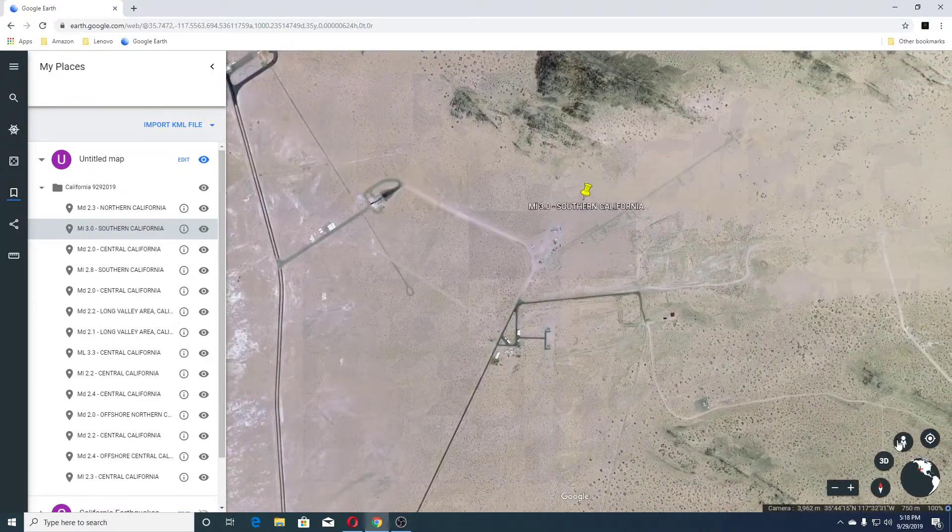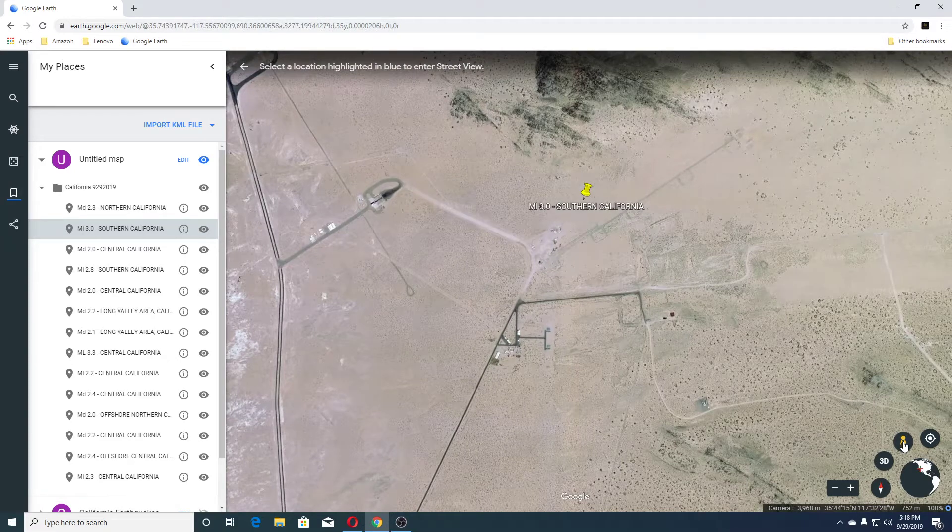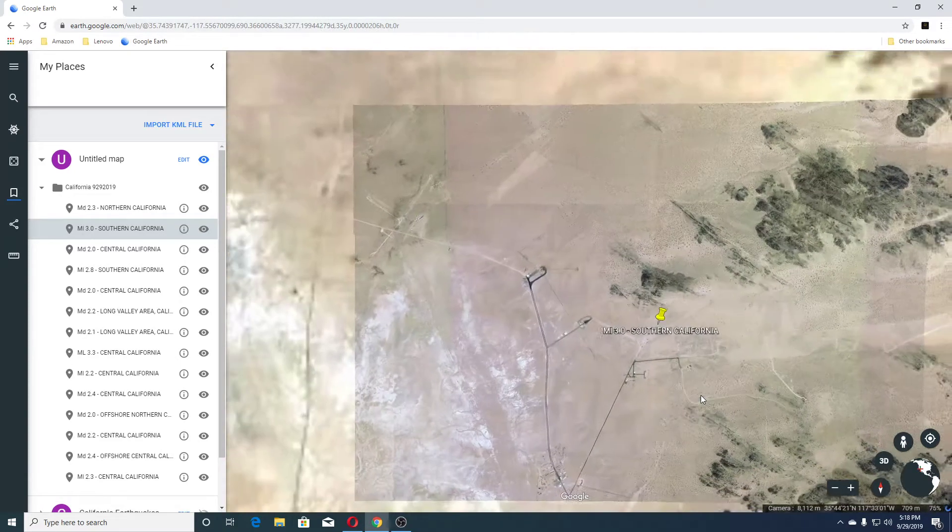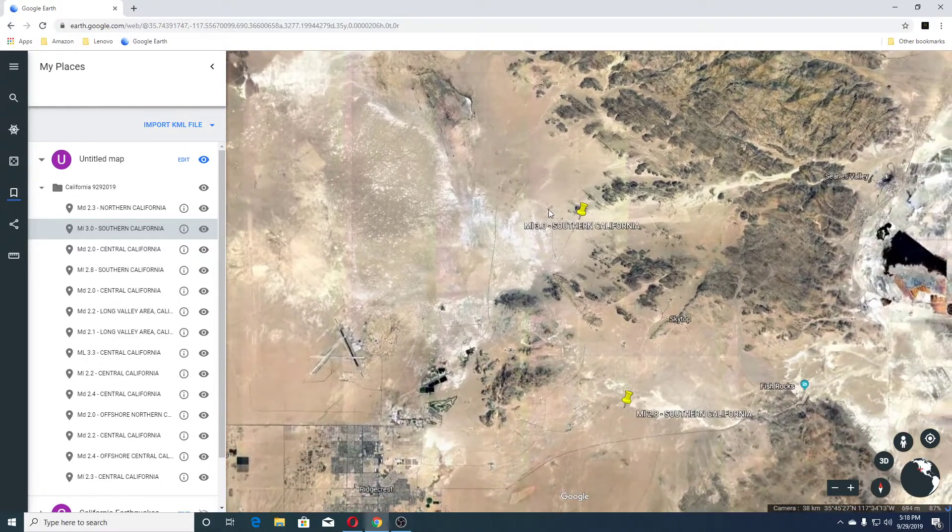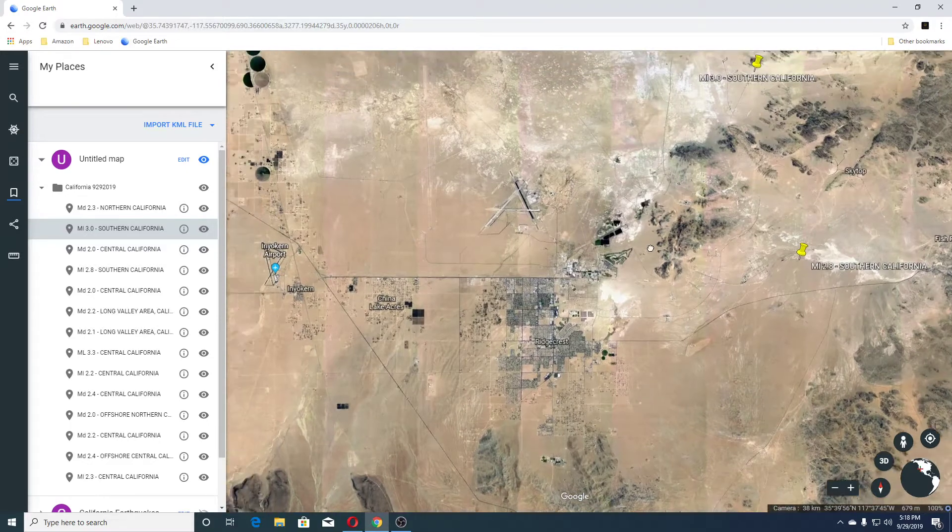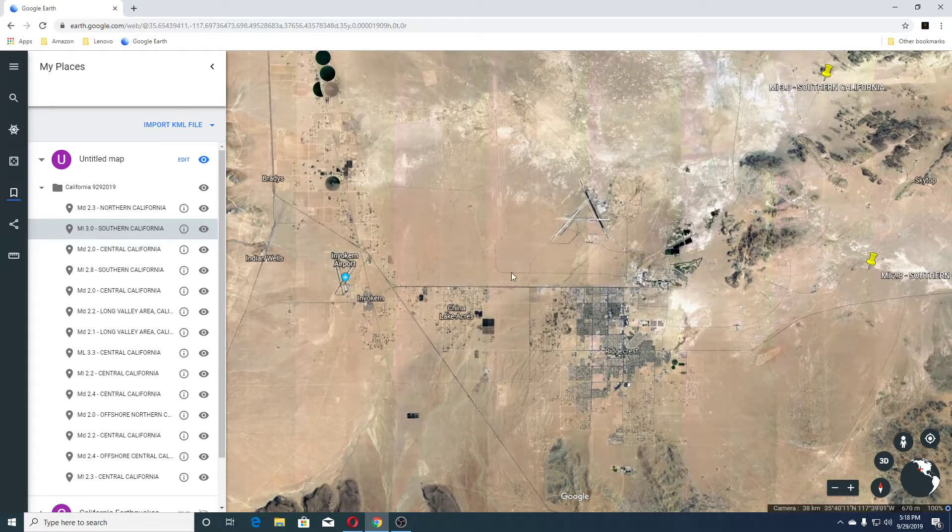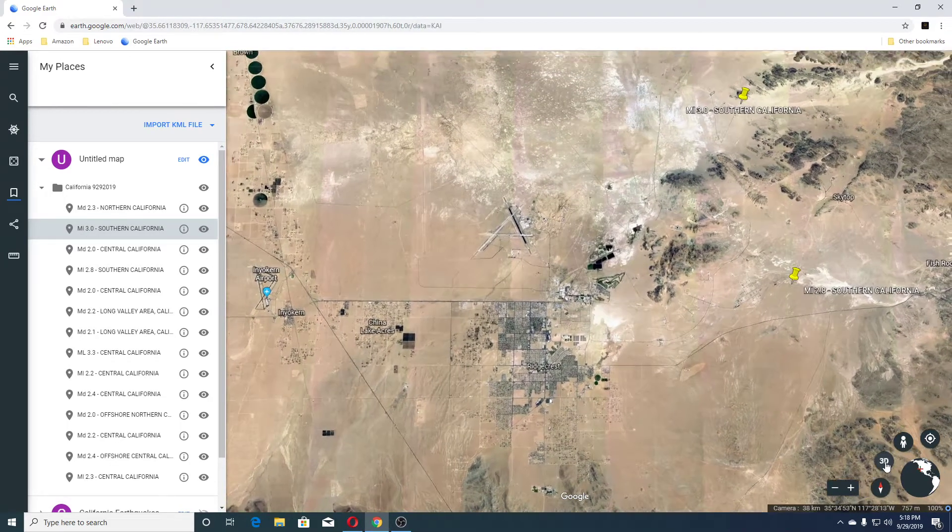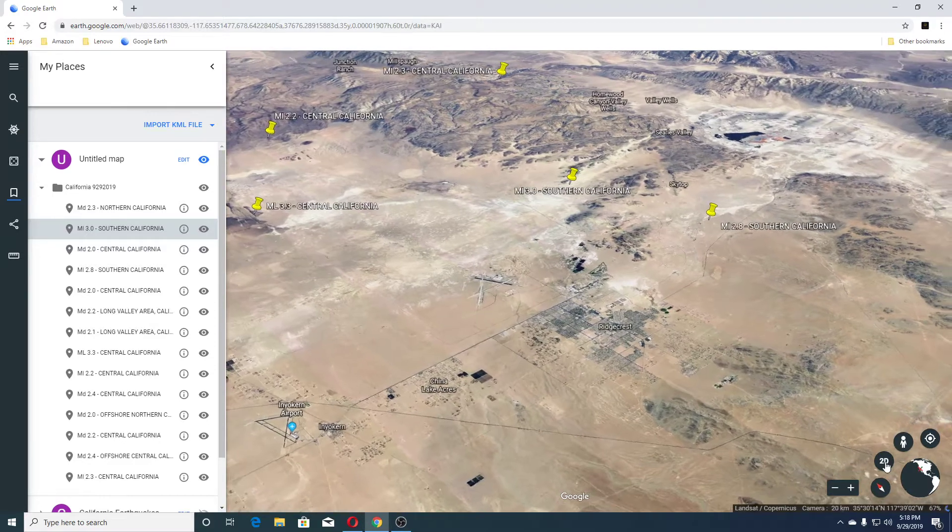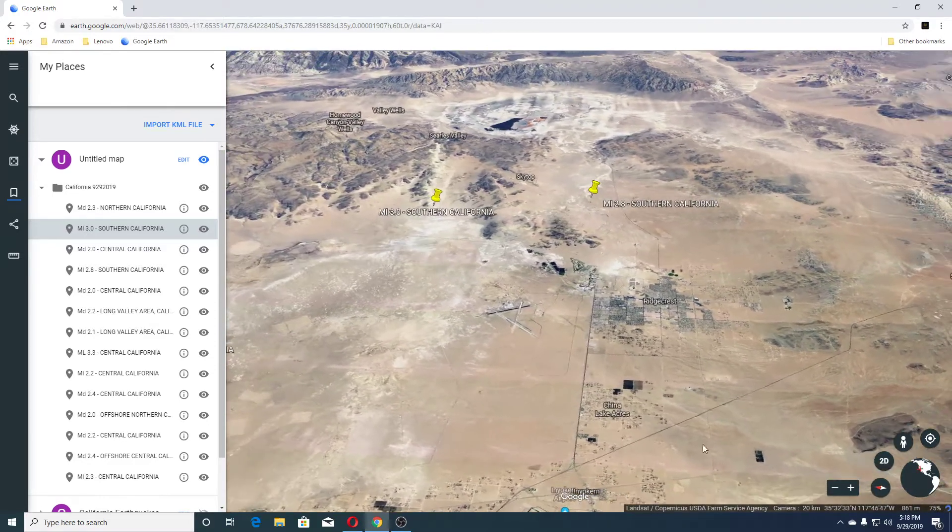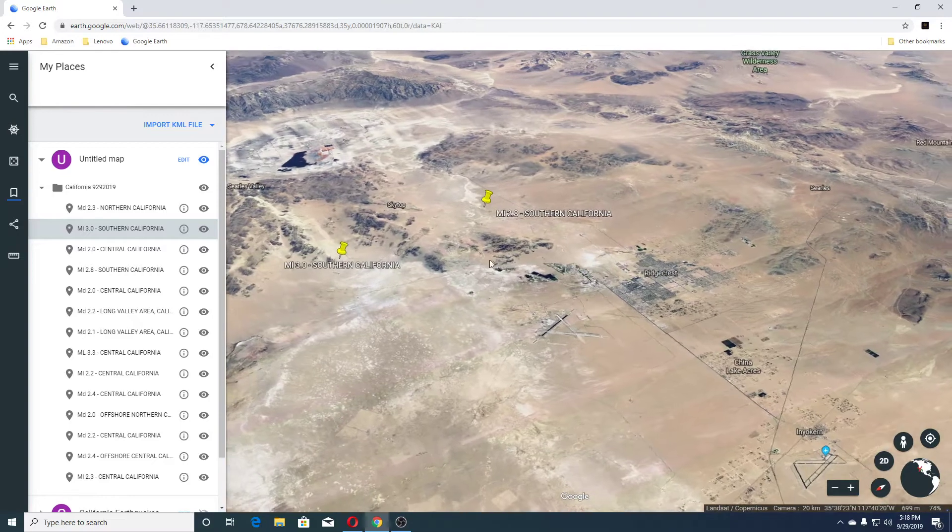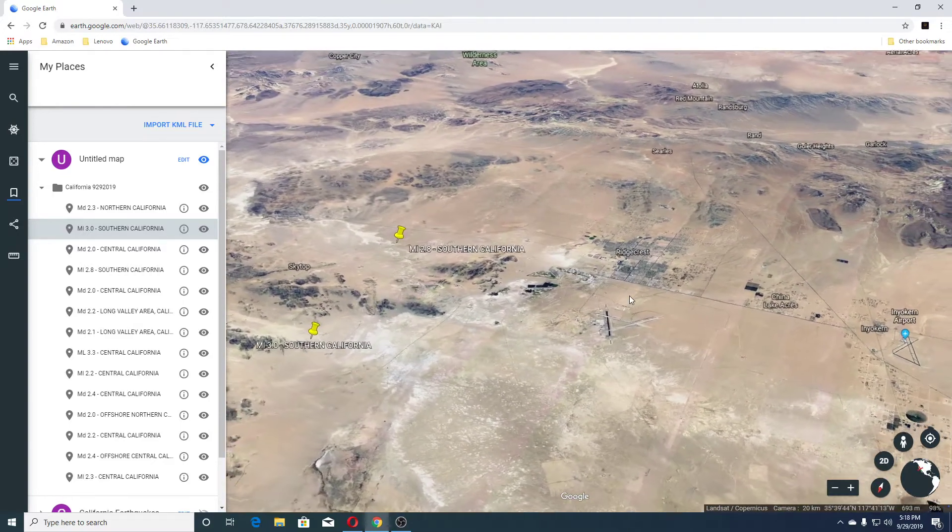Let's see if we have a view here. We do not. This is an airport here, in Indian Wells here. Brady's is there. And this is Ridgecrest right here. So, this is outside Ridgecrest. So, it's a 3.0 near Ridgecrest.